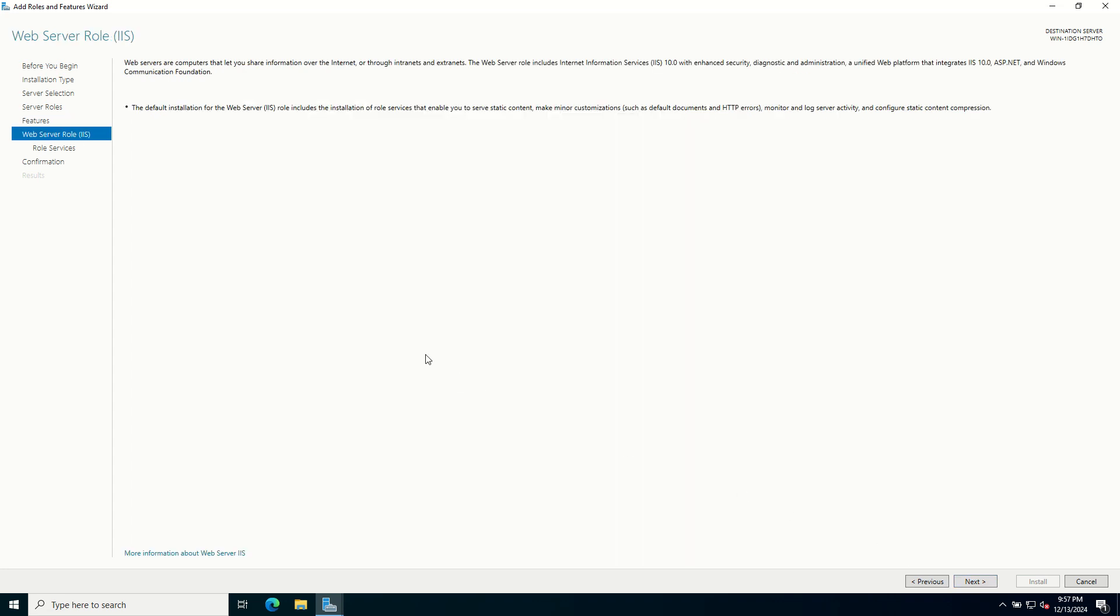Next, you will see an overview of the web server IIS role. Review the information. The default installation for the web server IIS role includes the installation of role services that enables you to serve static content, make minor customizations such as default documents and HTTP errors, monitor and log server activity, and configure static content compression. Click Next.